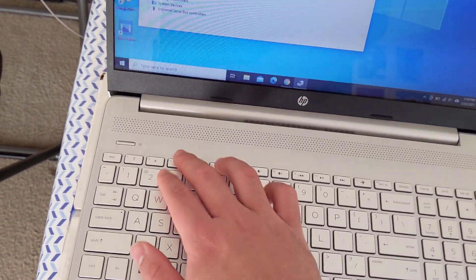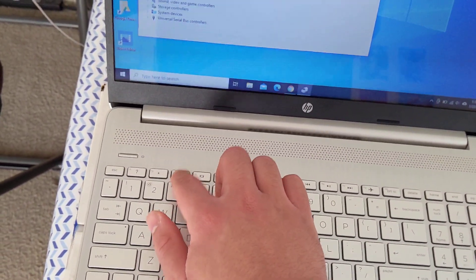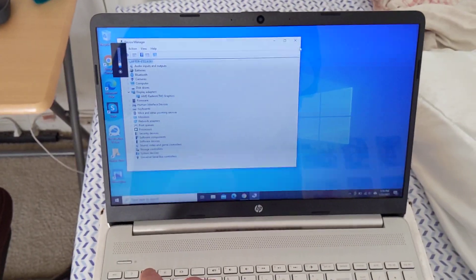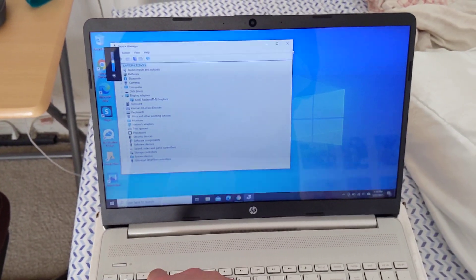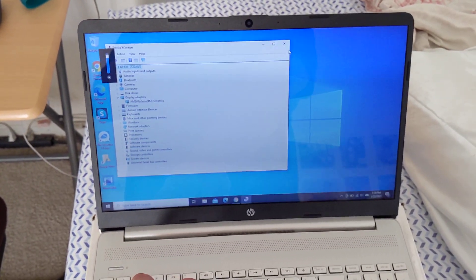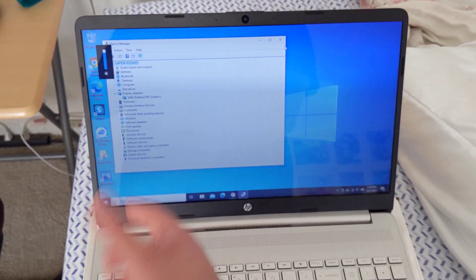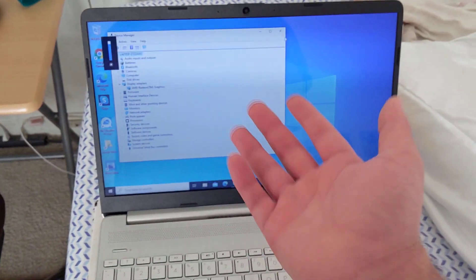So as you can see when I adjust the brightness, this is at max brightness but yet the brightness does not change whatsoever. As you can see the brightness is not changing at all despite me moving it from all the way down, all the way up, down and up. The brightness doesn't change at all.